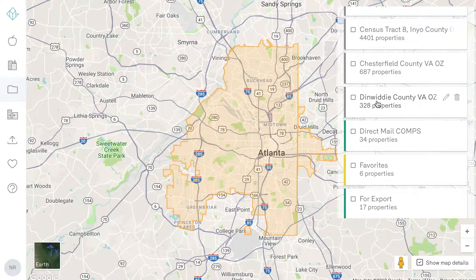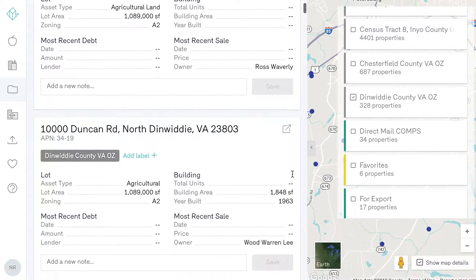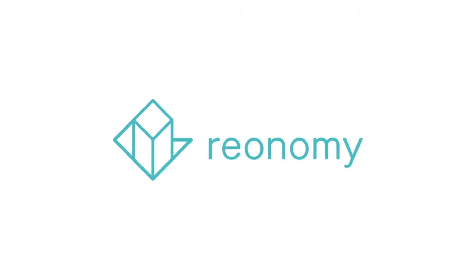If you have any questions about how to apply labels and organize your properties, reach out to our client success team on the Reonomy app.